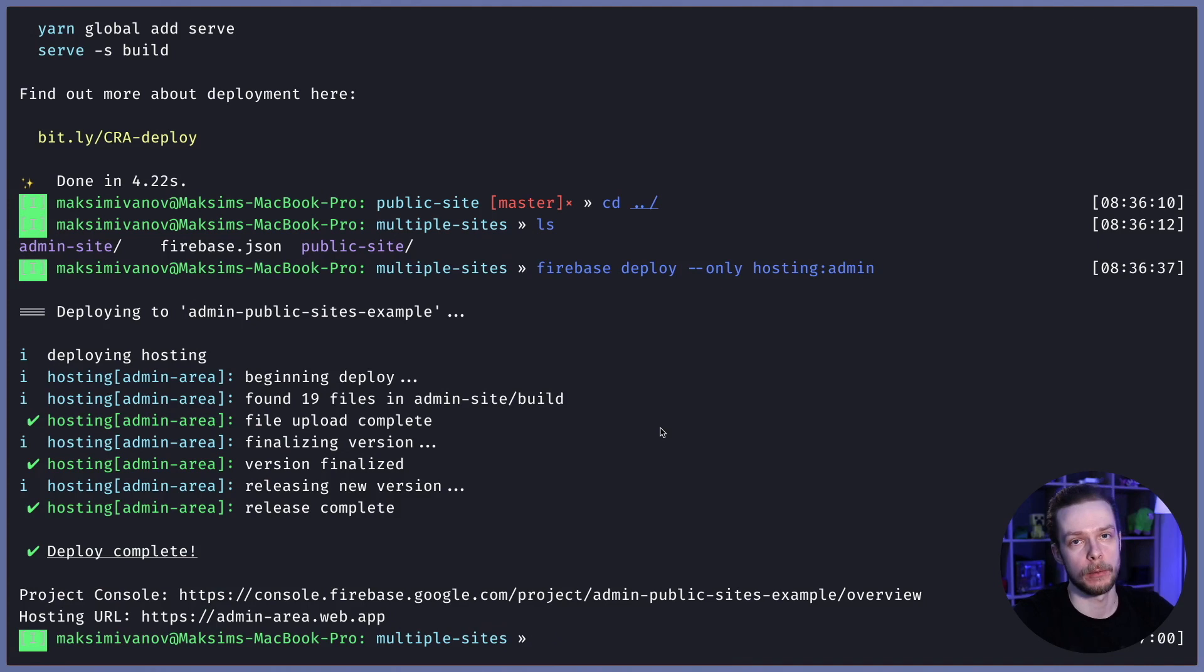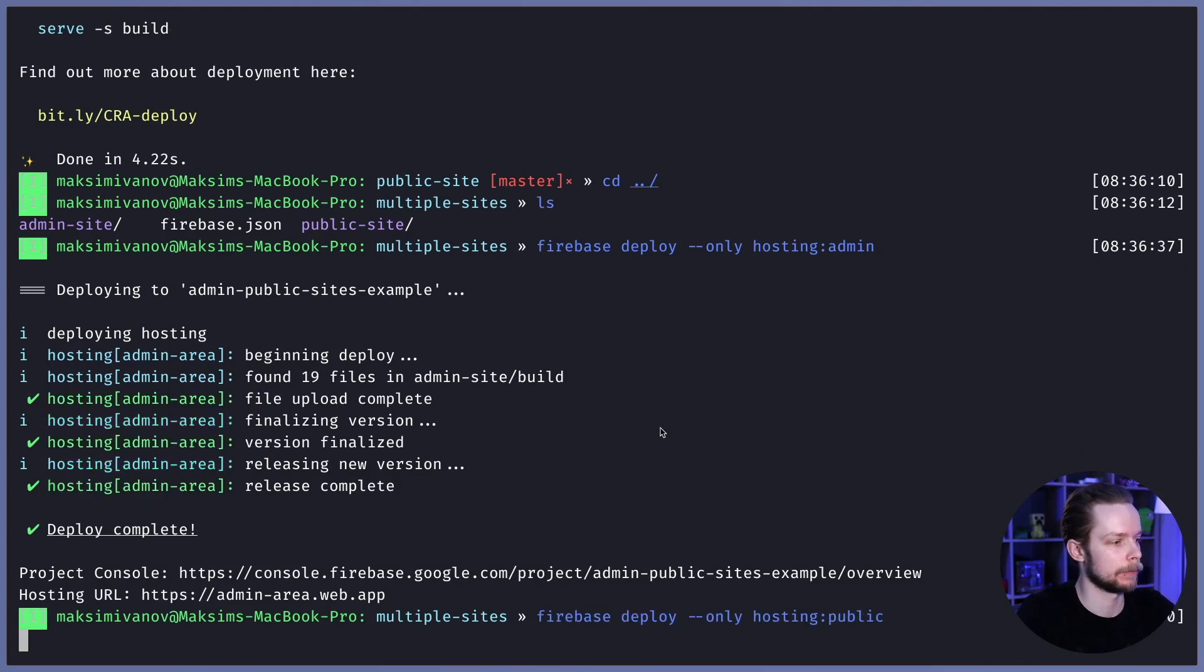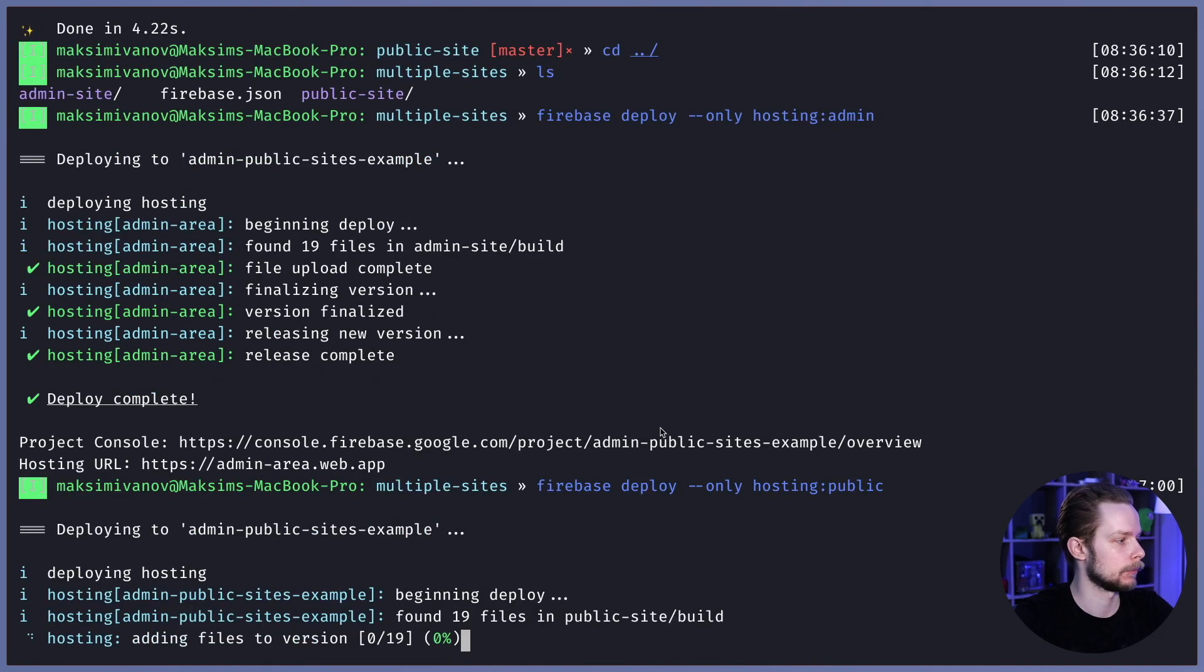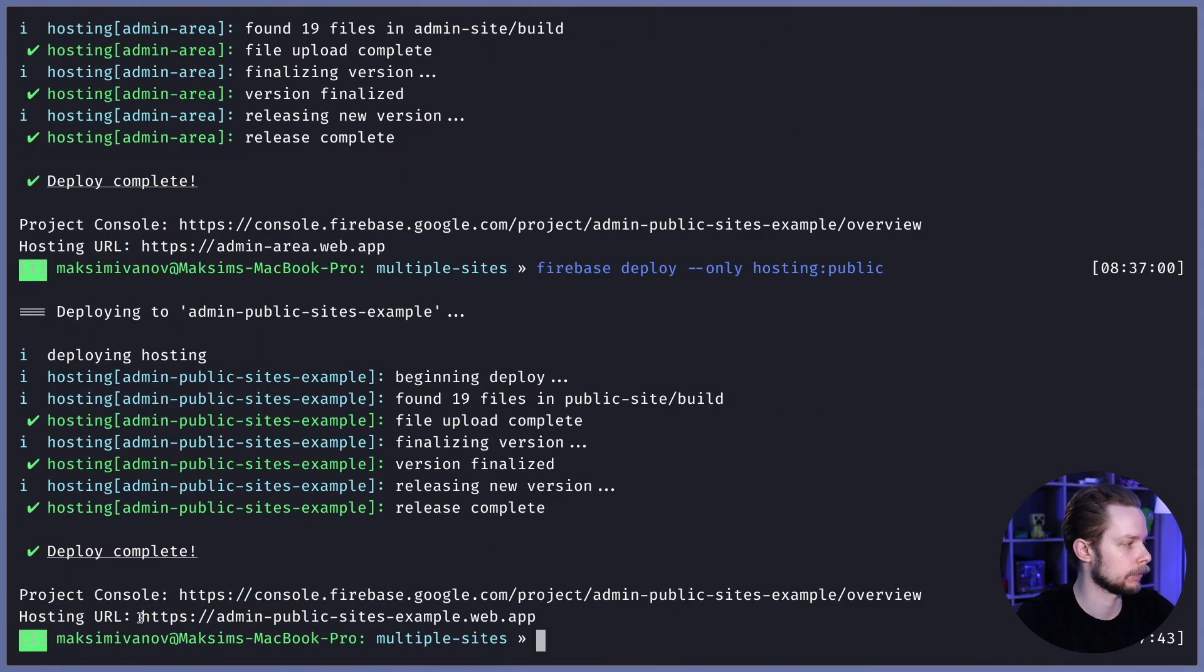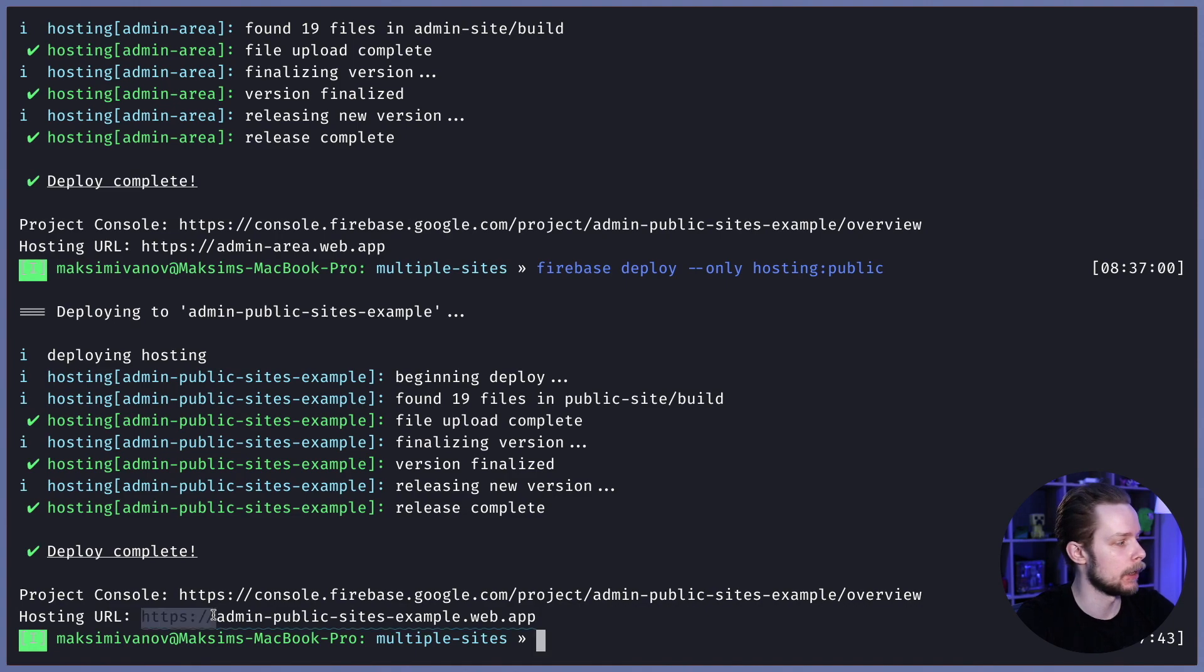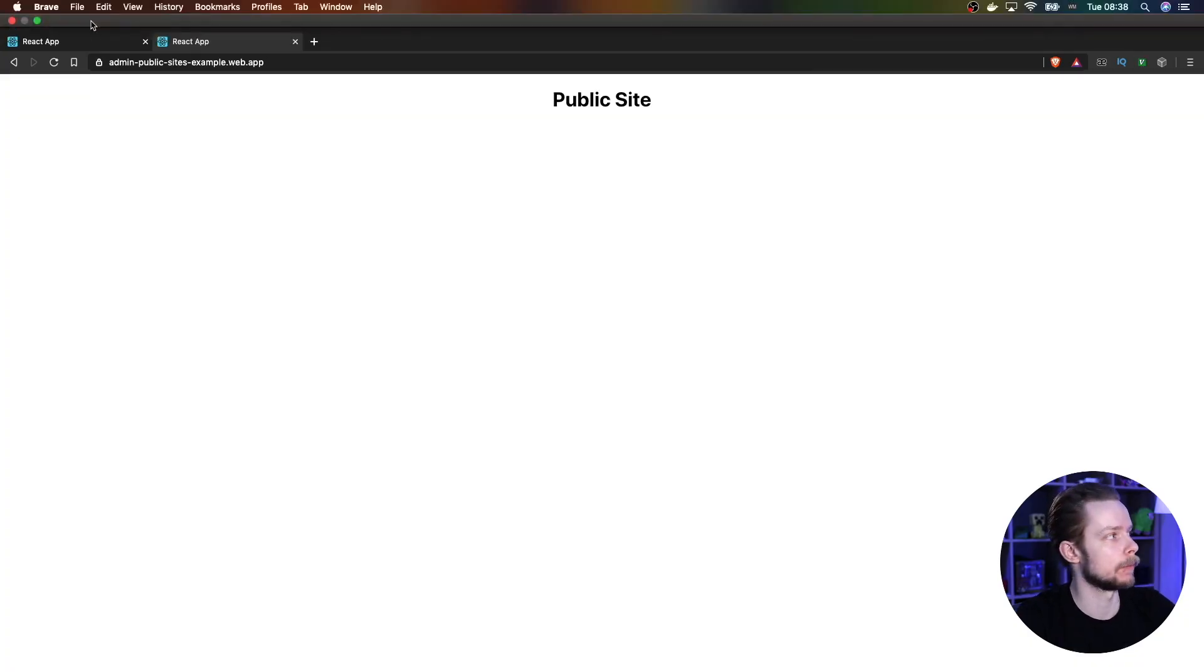Now let's deploy the public pages. Firebase deploy --only hosting:public. Deploy is complete. Let's check the URL, and we have a separate public site.